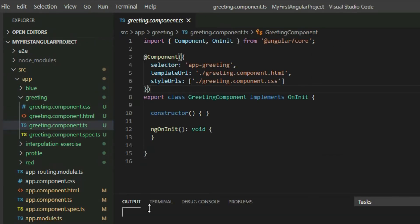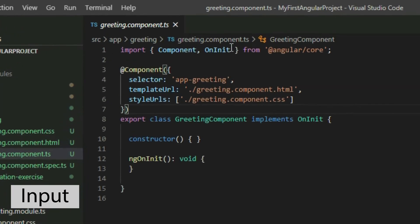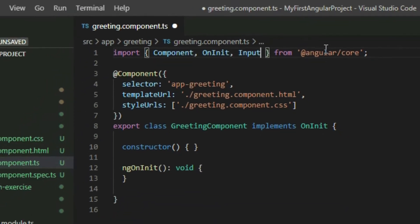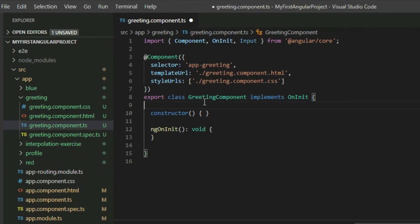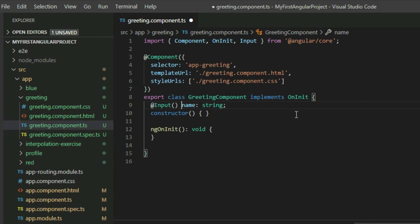To begin adding inputs to our components, we have to add Input to our imports. Then declare an input receiver variable with the type of input it can receive. The purpose of the input receiver is to receive and store the value that is passed into the component. Lastly, add an input decorator as part of the variable declaration to indicate that the variable is used as the input receiver.